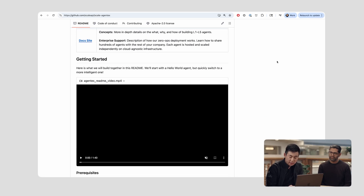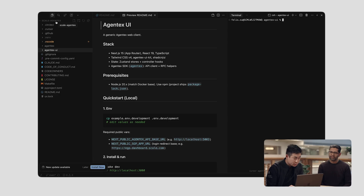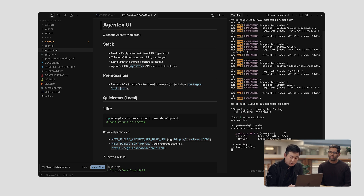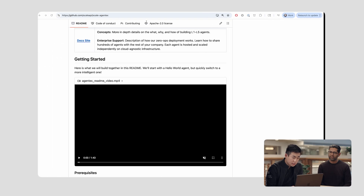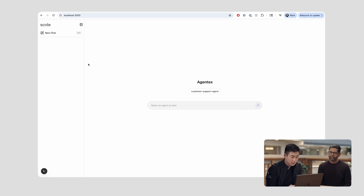To get this set up, it's pretty straightforward. Here I have this repository cloned locally. What I'm going to do is go to the UI package and just run that. Once that UI is running — you can see here it's running on port 3000 — I can go to my browser, type localhost 3000, and then you'll see the UI pop up.